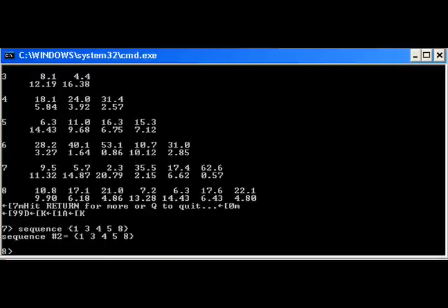Now sequence 1-3-4-5-8 in curly brackets tells the Mapmaker to consider all the possible orders.